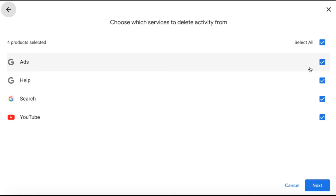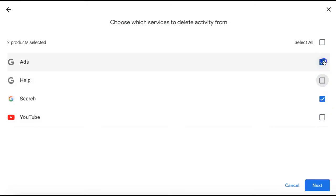If you select all time, you can then choose the type of activity that you'd like to delete. If you only want to delete your Google search activity, you can unselect YouTube, Help, and Ads and just leave search selected.